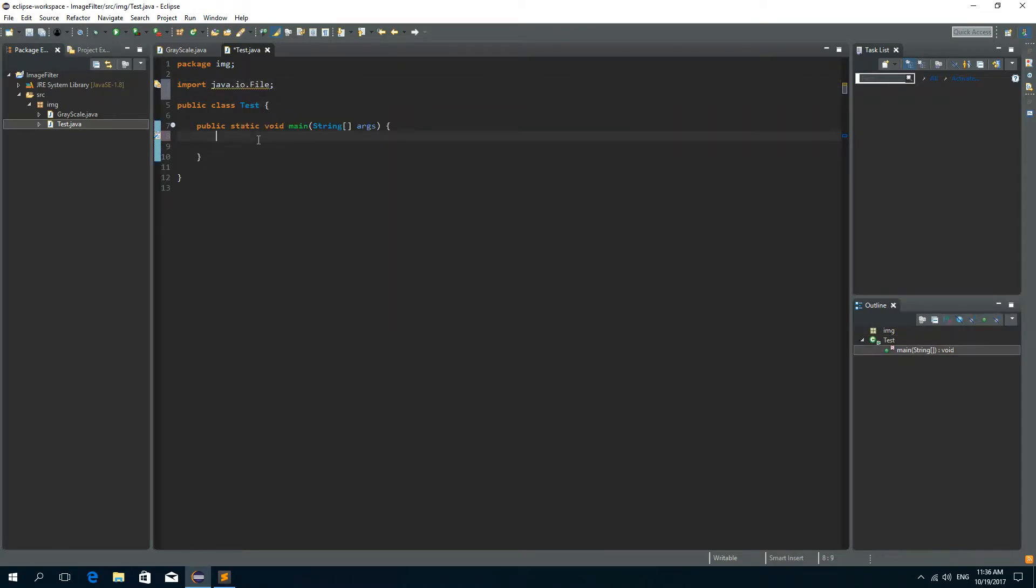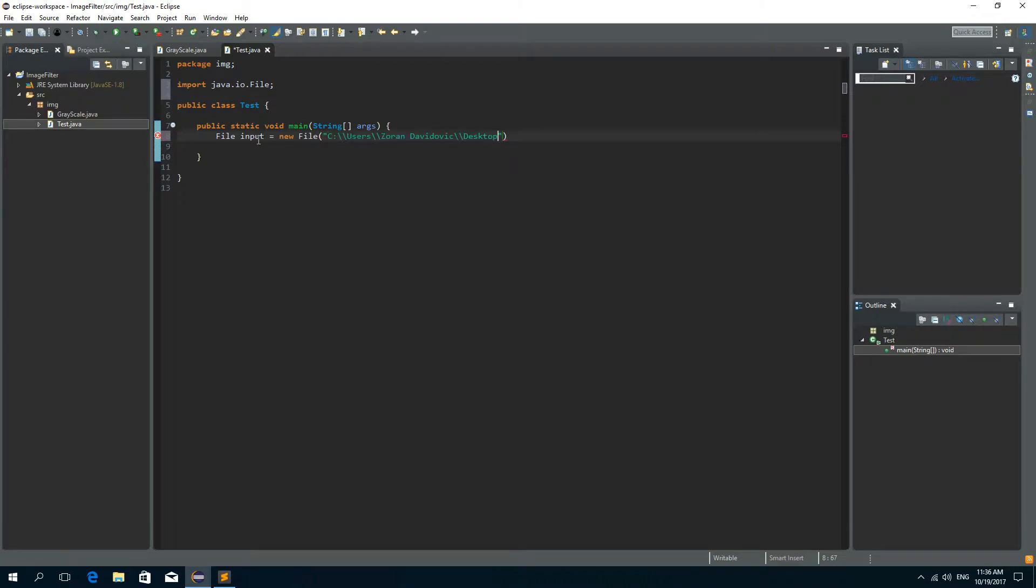And here I'm going to create a file object. So File input is new File. And I'll paste the location of this image and add the name of the image. So java.jpg.